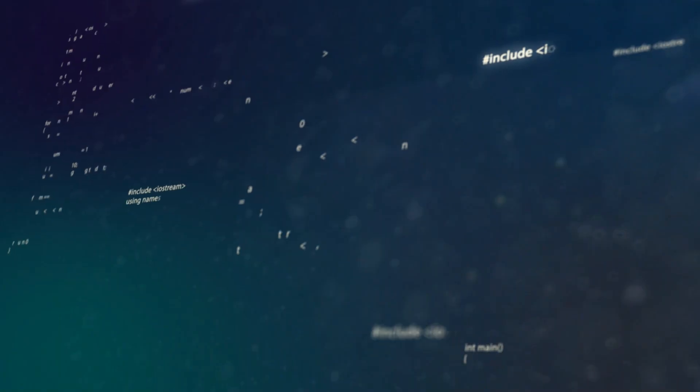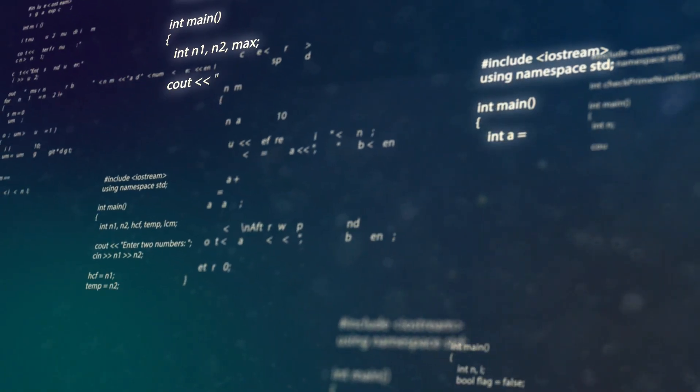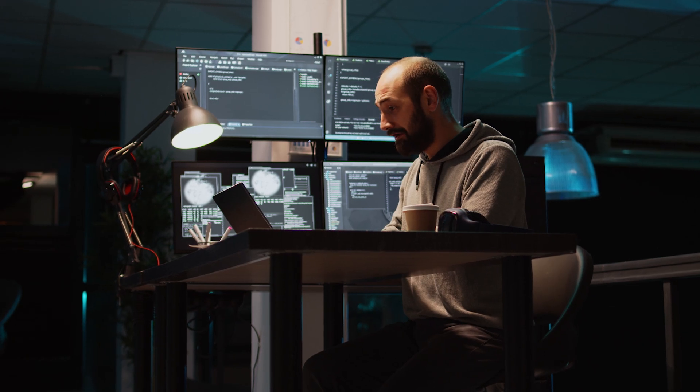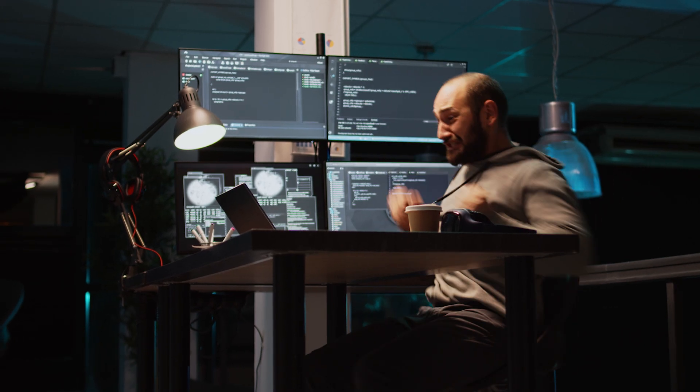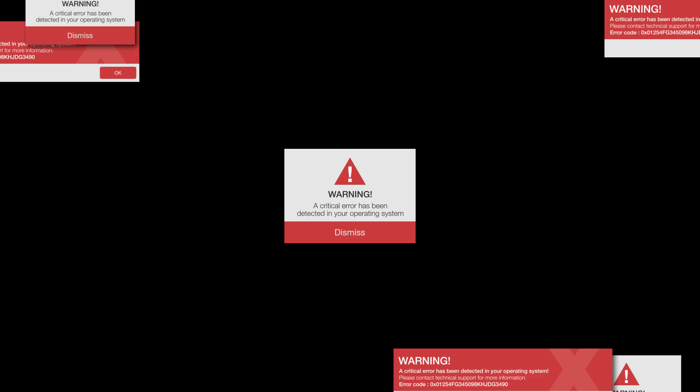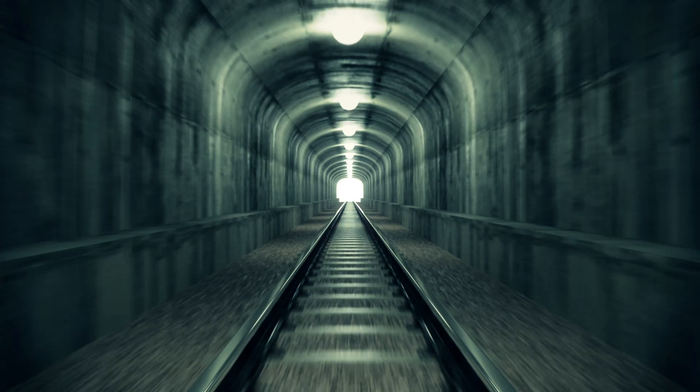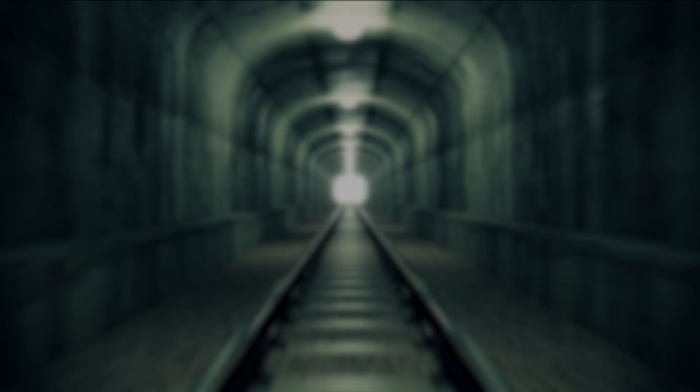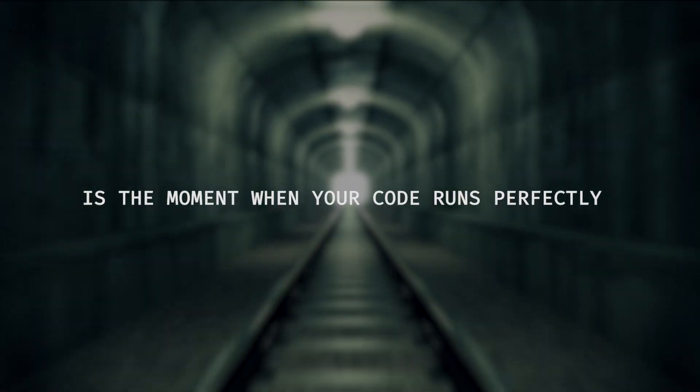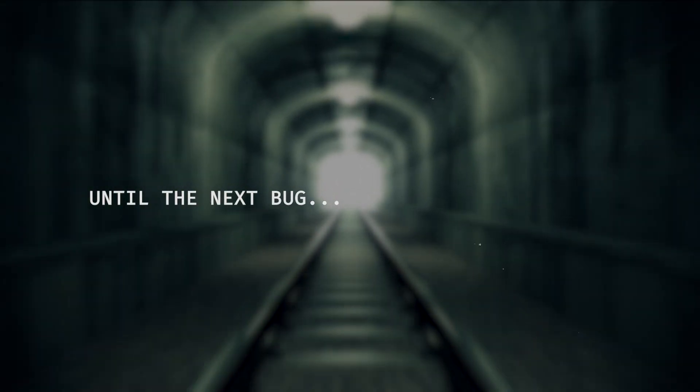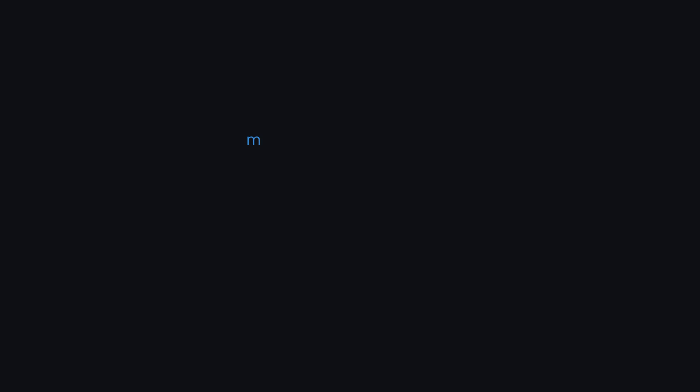And at the end of the day, coding is tough, but so are you. You'll have ups and downs, but the satisfaction of finally shipping that feature or fixing that bug, totally worth it. And if you can handle the late nights, the debugging nightmares and the constant feeling of not knowing anything, there's light at the end of the tunnel. And that light is the moment when your code runs perfectly. Until the next bug, thanks for watching and I'll see you in the next one.